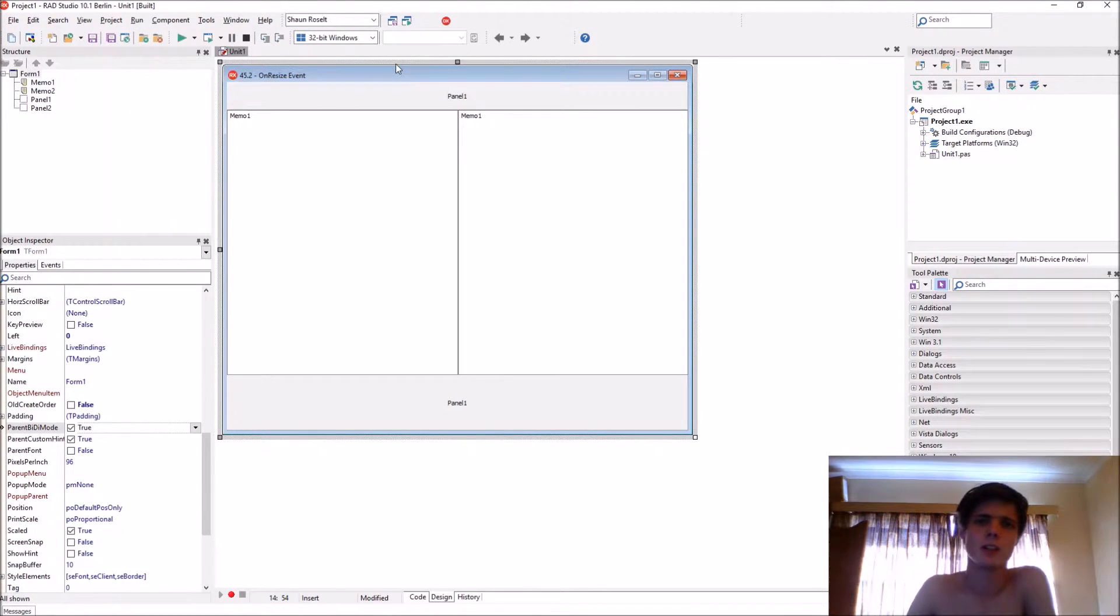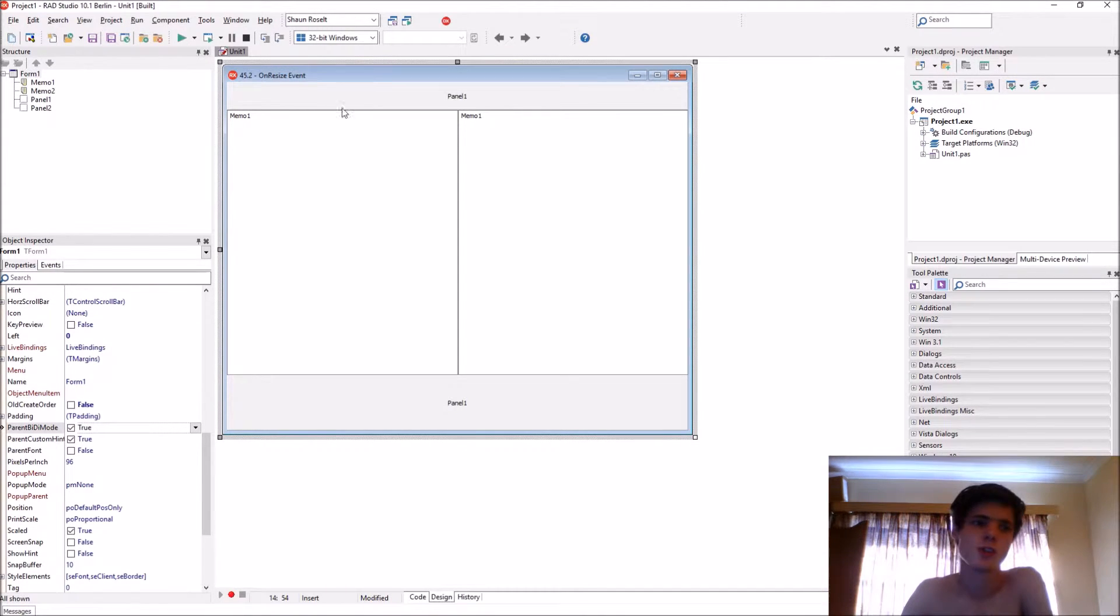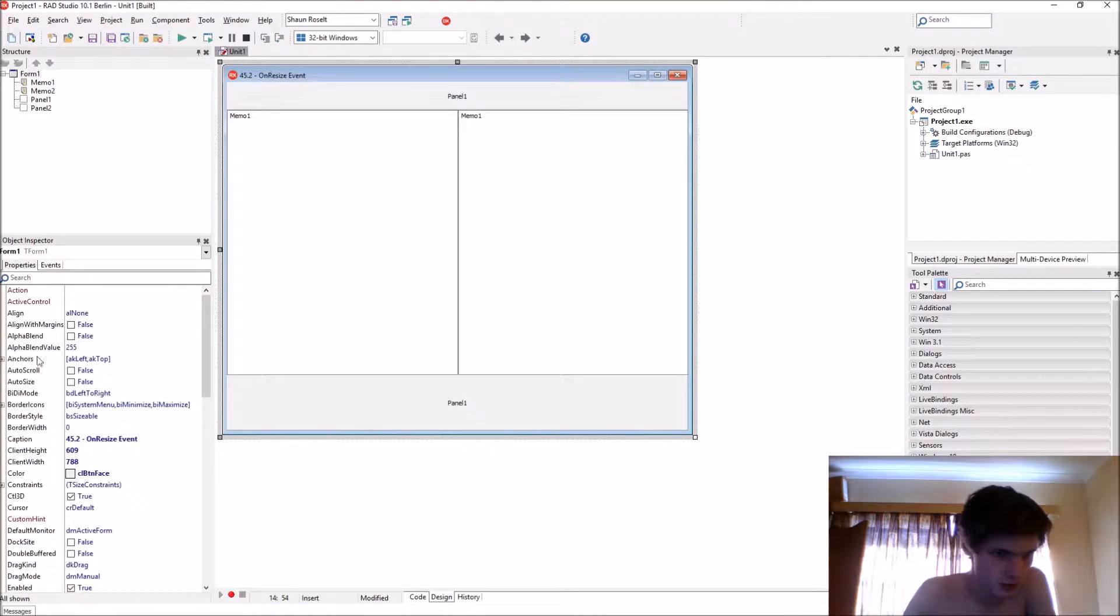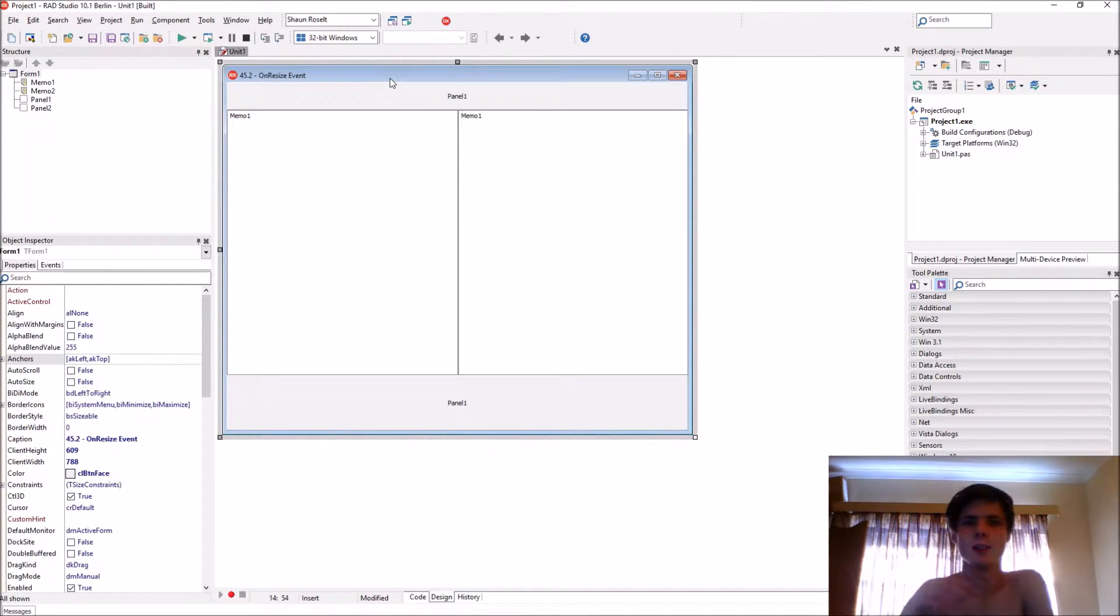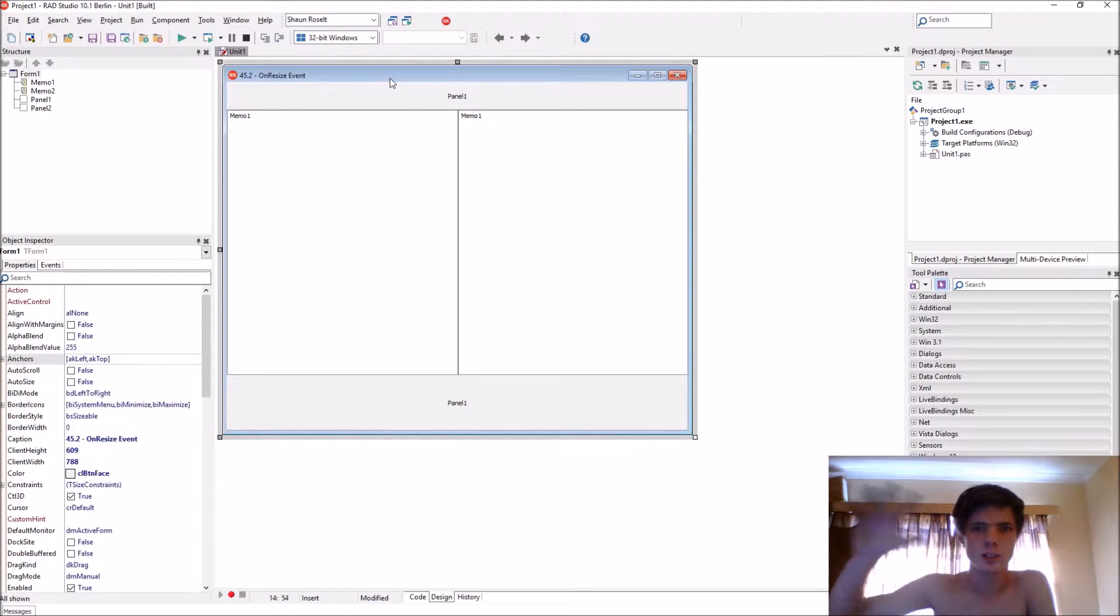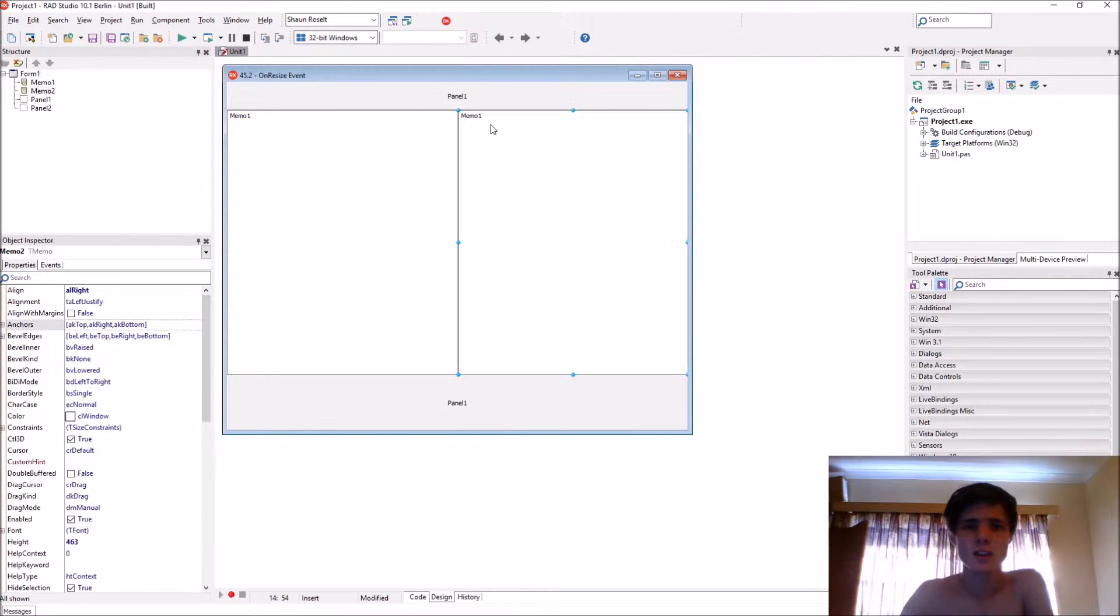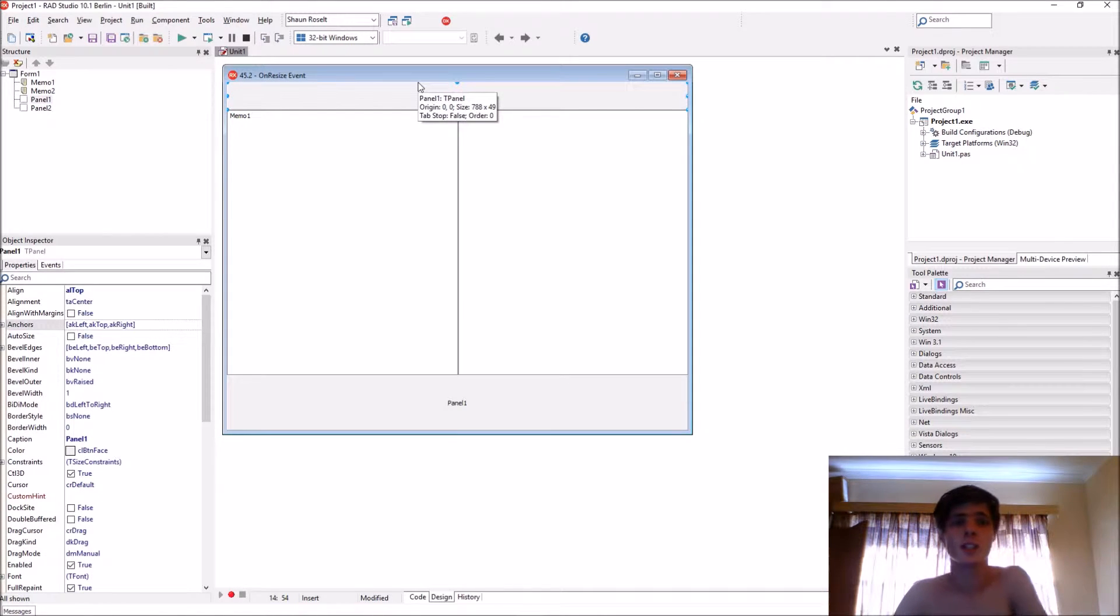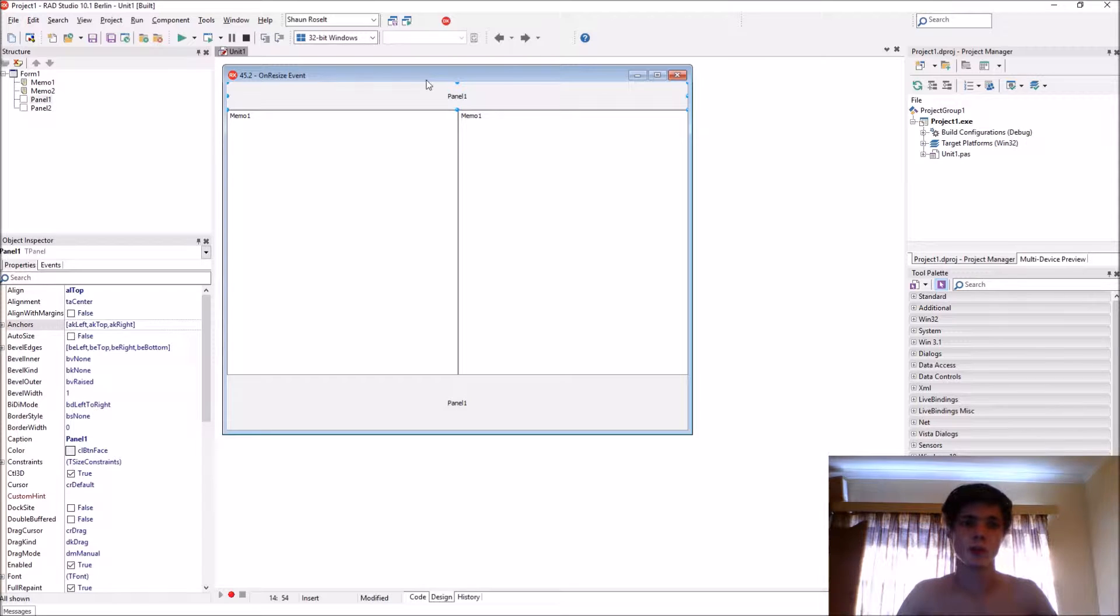In the previous two videos we learned how to use constants, margins, and anchors to basically resize the components and make them scale to the form. So this video we learn about OnResize, and this event is used when all the other stuff doesn't work.